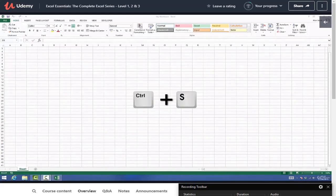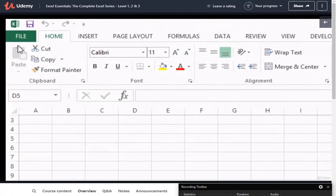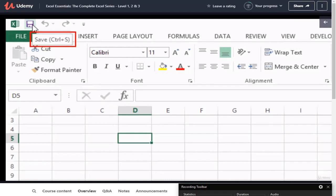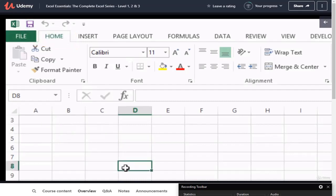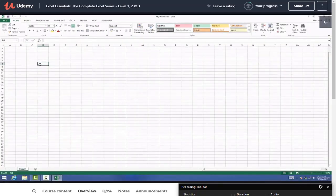The final method for saving our work is the keyboard shortcut Ctrl+S. If you hover over the save option in the Quick Access Toolbar, it will tell you in the tooltip that Ctrl+S is the keyboard shortcut to save your work. When you hit Ctrl+S, there'll be a slight flash of the screen indicating that Excel understood and your work has just been saved.